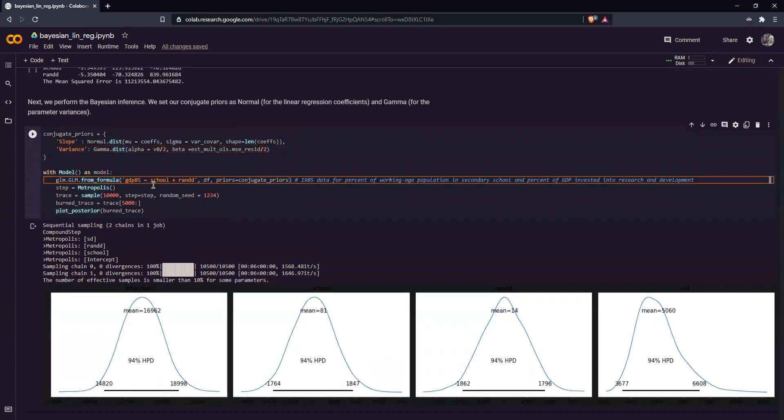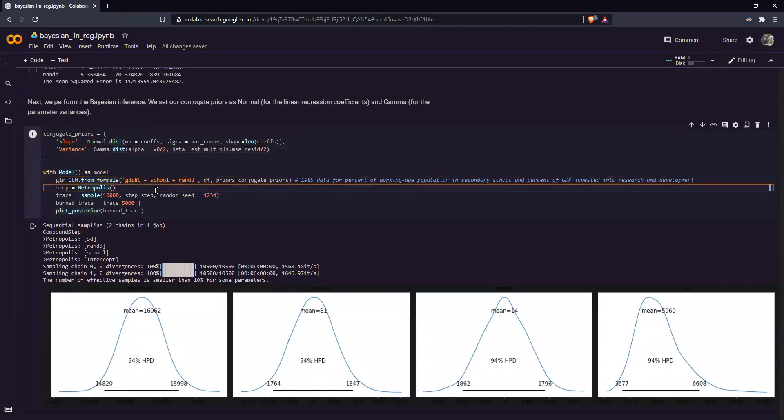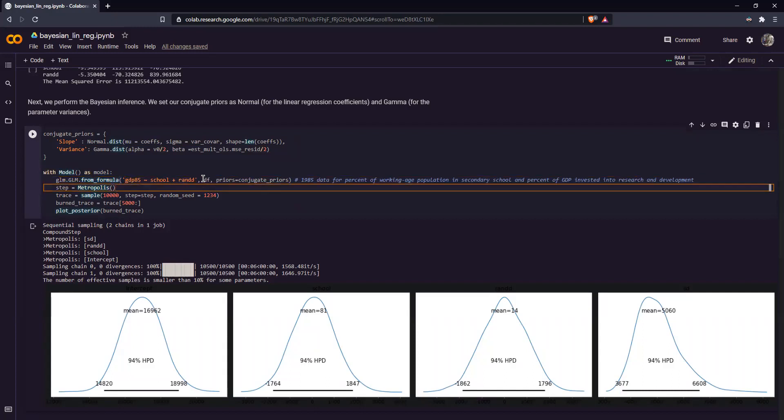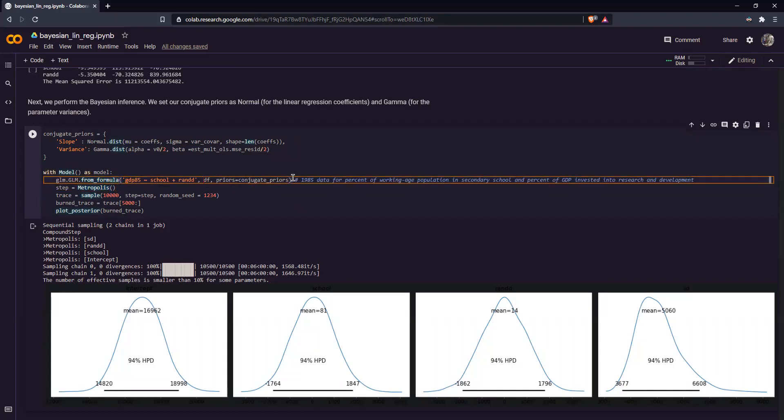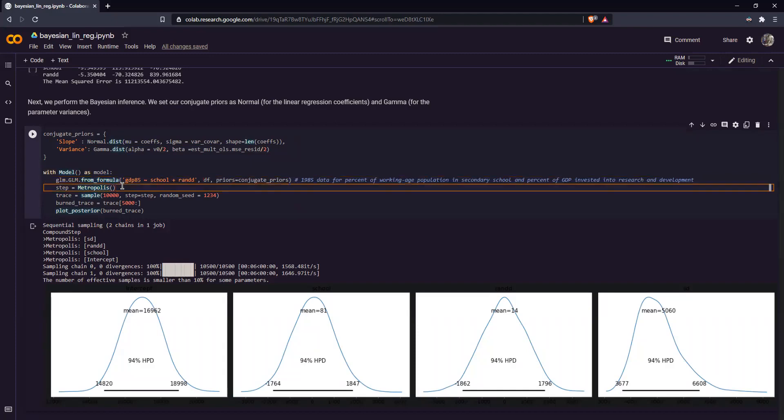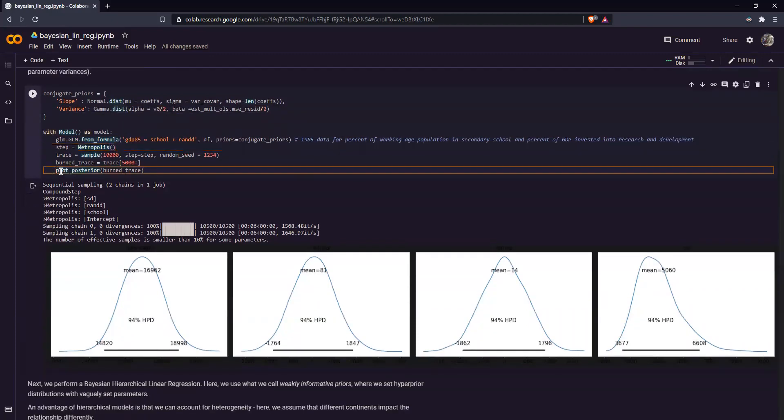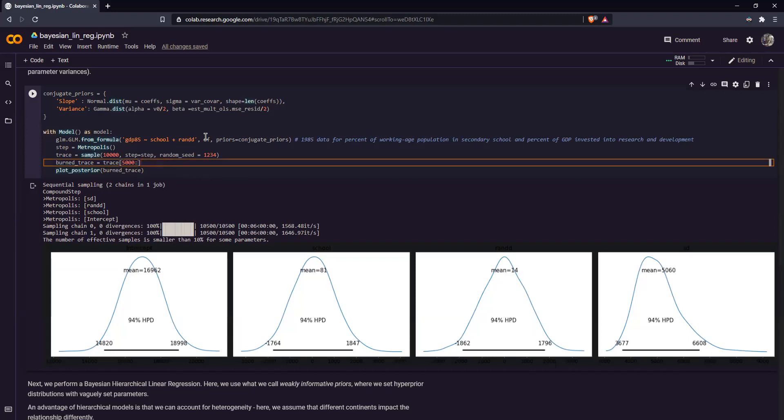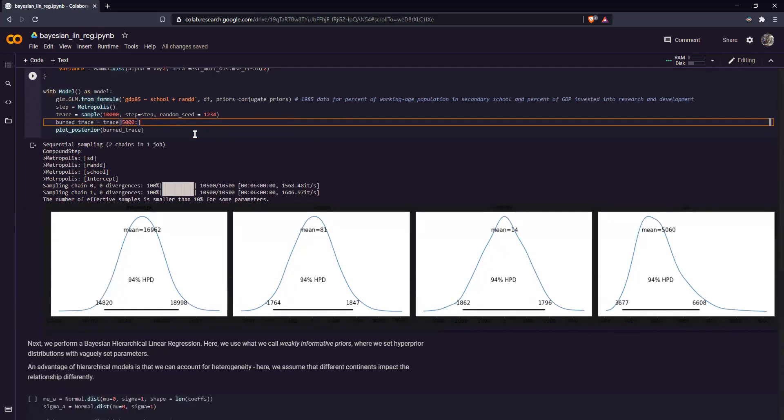Now just like before, last week, we perform our Bayesian inference. So this time, we're using a GLM form for Bayesian inference. We have our formula, our data, and our prior distributions over here. We use the Metropolis algorithm again. And this time, you can note that our plotting code is simpler. And we can do that because we're using the Arvis package, unlike last time where we used PLT, which is very complicated to say the least.